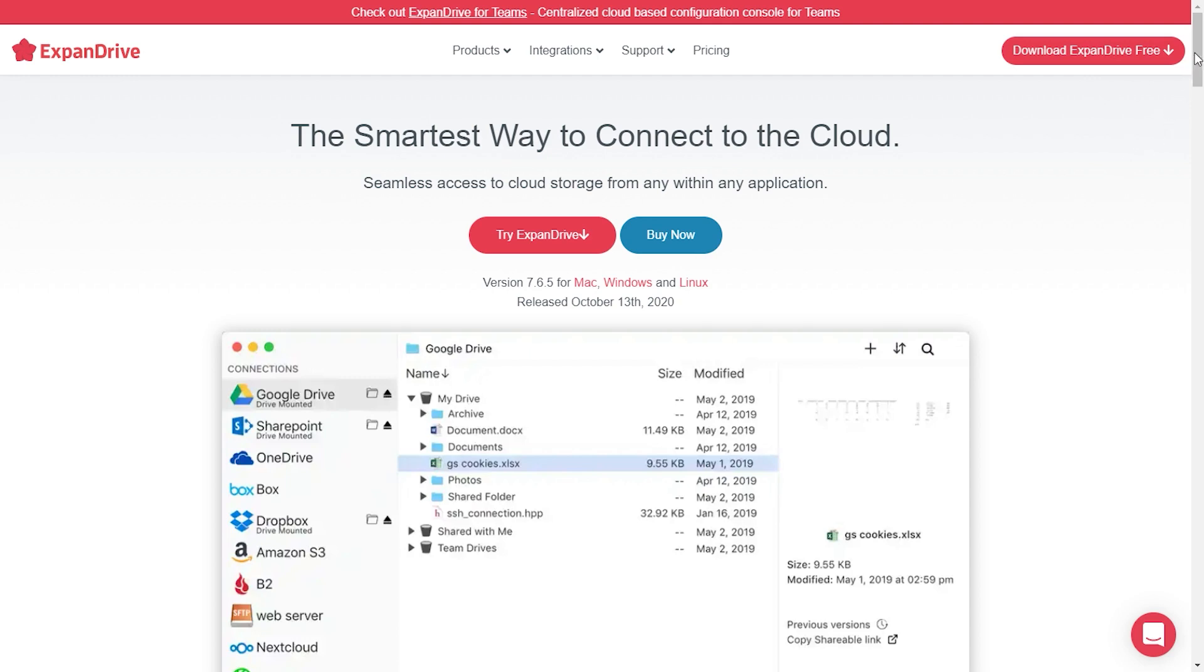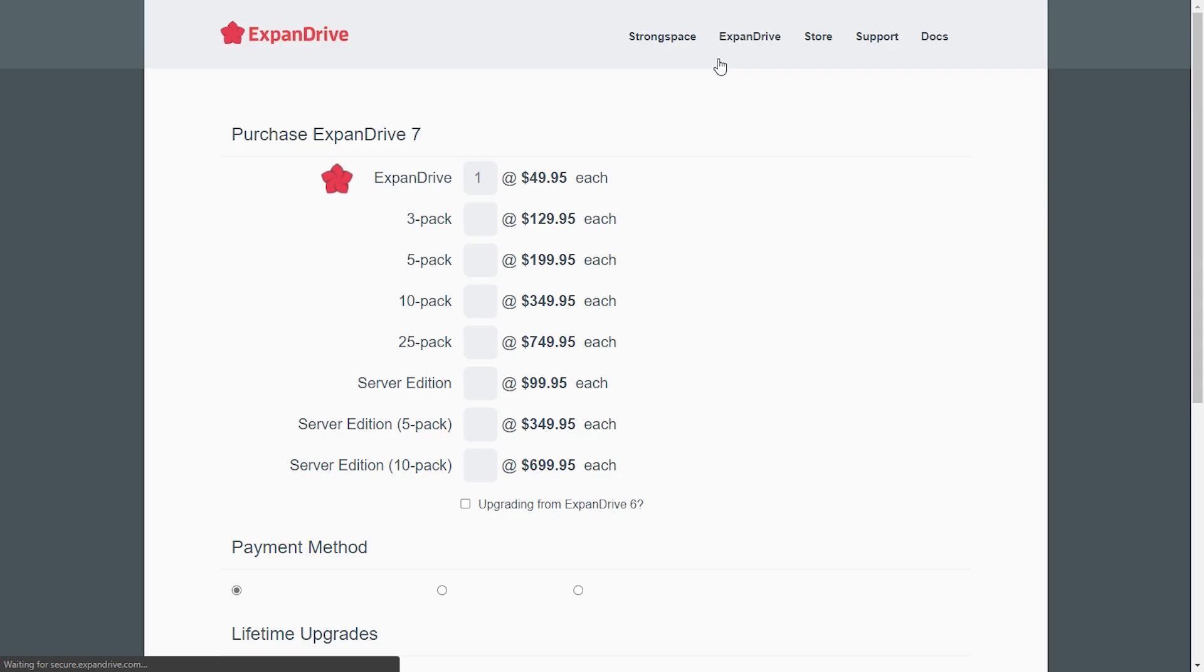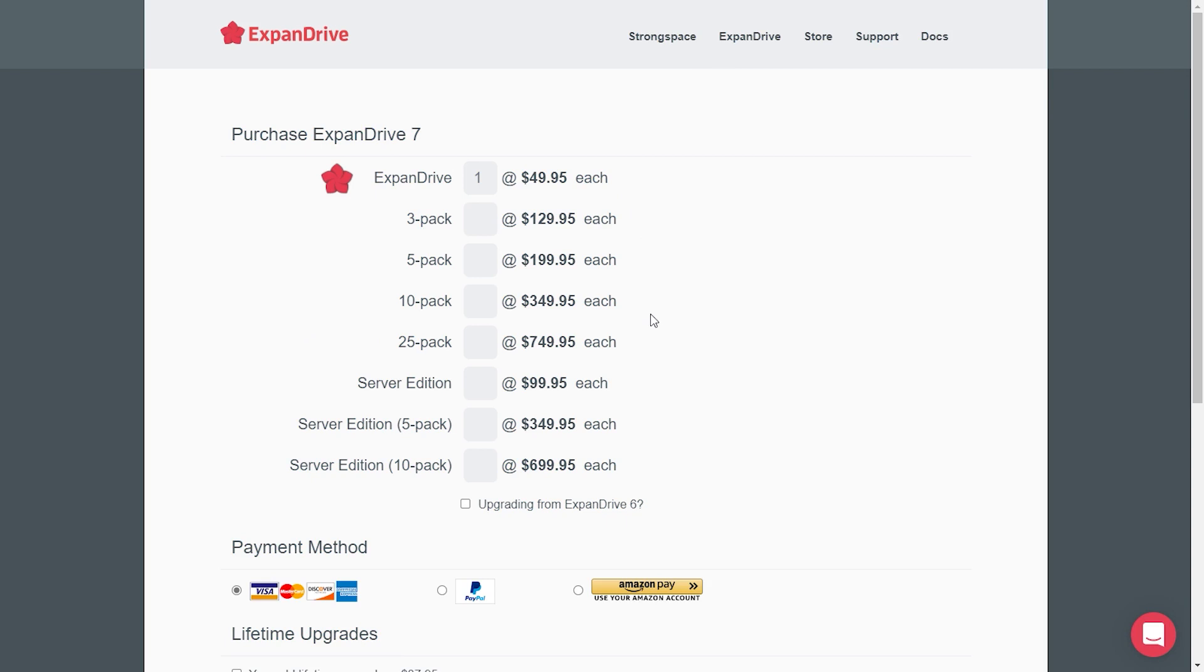Expand Drive supports most services, including Google Drive, but it costs as much as $50 per license and $40 extra for lifetime upgrades, which puts it on the more expensive end of the spectrum.